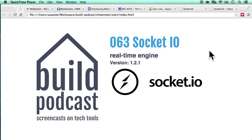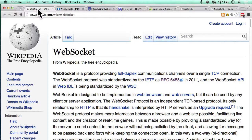Welcome to episode 63 of the Build podcast. In this episode we'll be going through Socket.IO, which is a framework based on WebSockets that will allow us to do a lot of cool real-time stuff. Socket.IO is a framework, so it's very important to know the underlying technology, which is WebSocket.